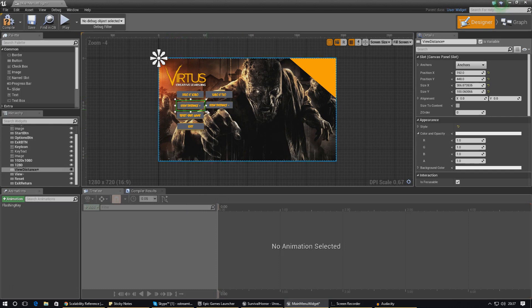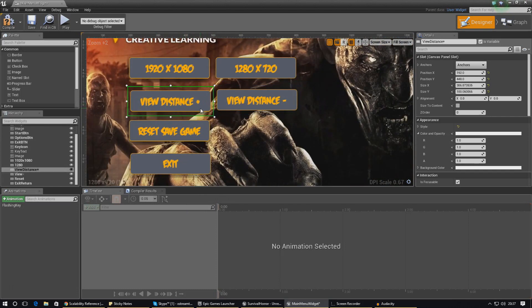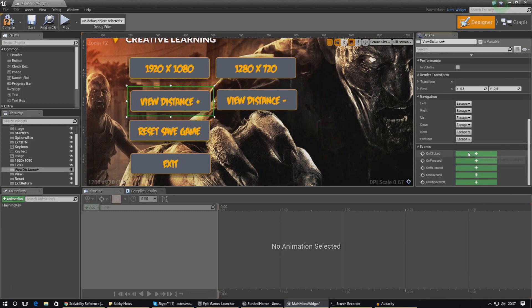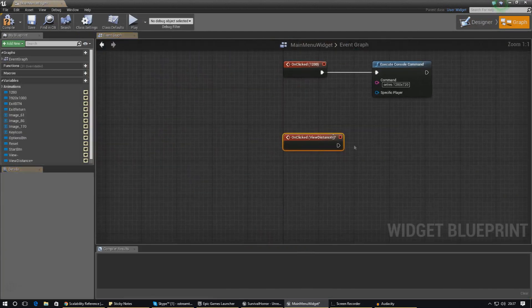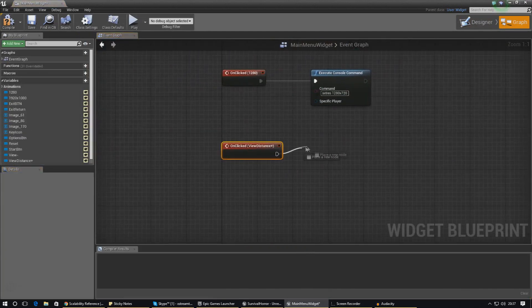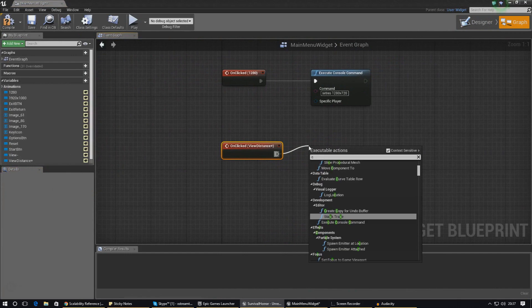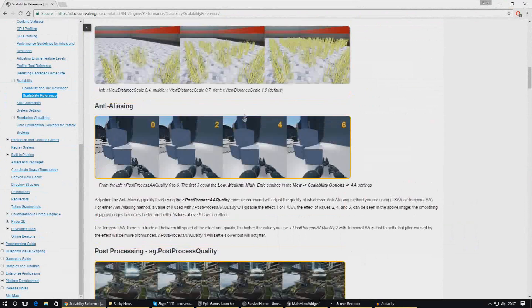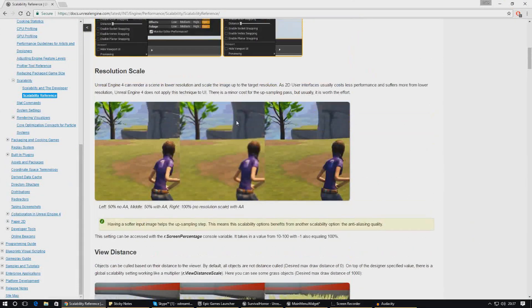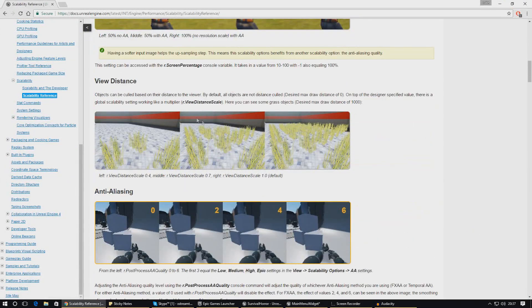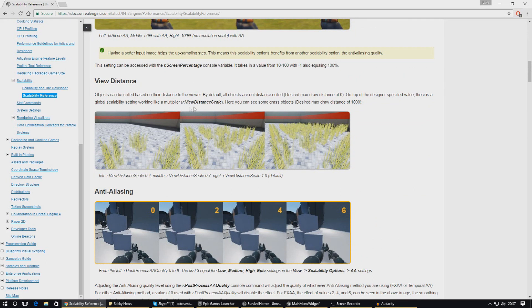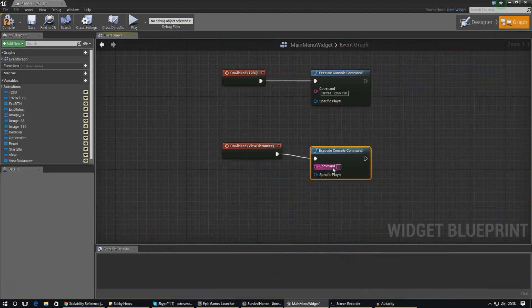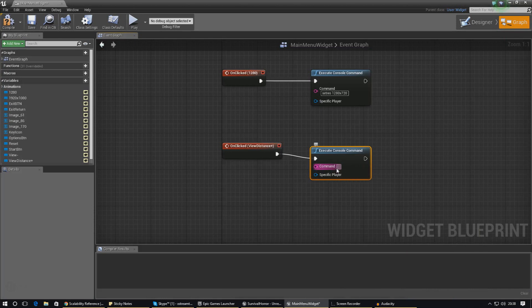I'm going to use my view distance plus icon and we're going to tell that to set the view distance to 2 or something like that. Once again we are creating an on-clicked event and it's also a console command. Add that execute console command and let's find the exact console command that we need. For view distance it is going to be r dot view distance scale, and then it goes between 0 to 1 or you can even have it higher than that. If you want it to be super far view distance you can do it. I'm going to set that to 1 for now.